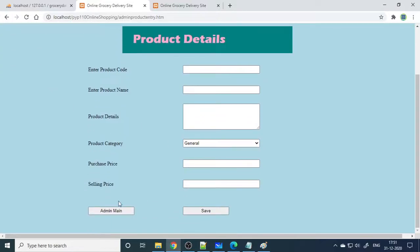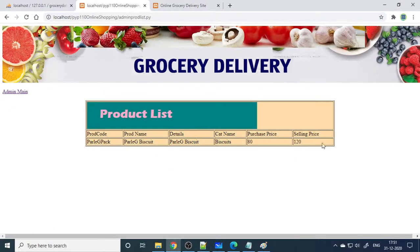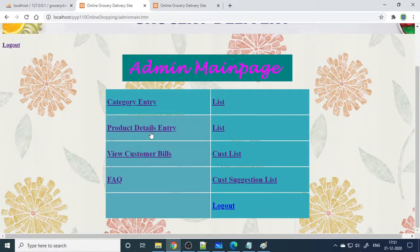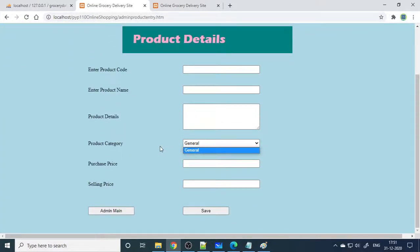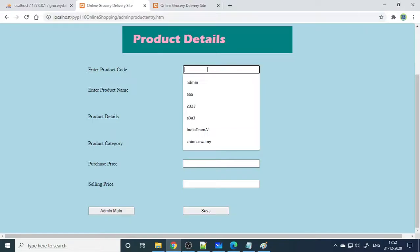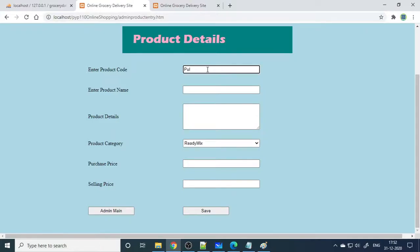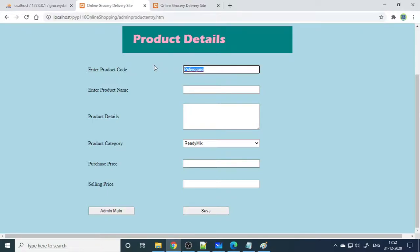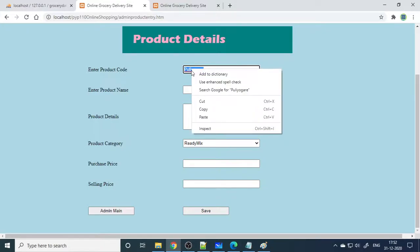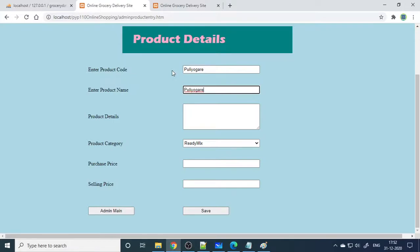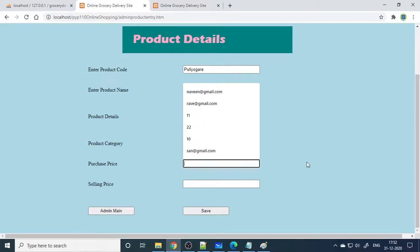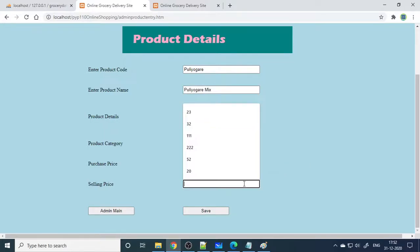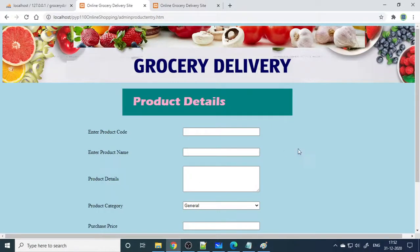Next is the product details page. You can view the existing products in the list. To add a new product, let's say 'ready mix' — select the ready mix category, enter the product code, name, and details. Set the purchase price at 20 rupees and the selling price at 30 rupees. Once saved, you can go to the admin product list and see all products including the new entry.